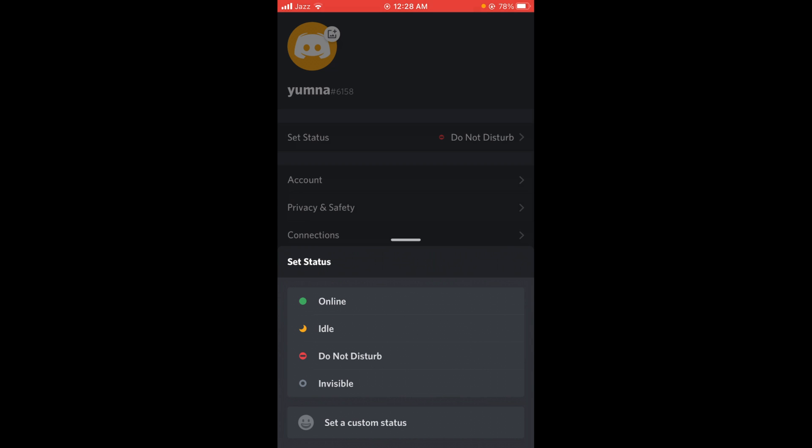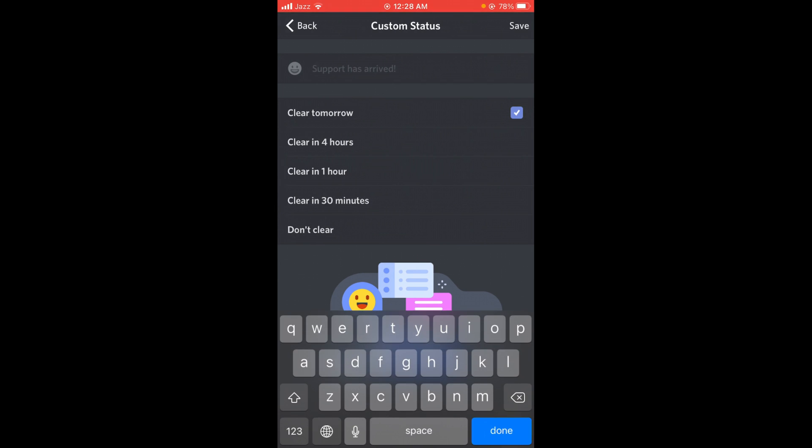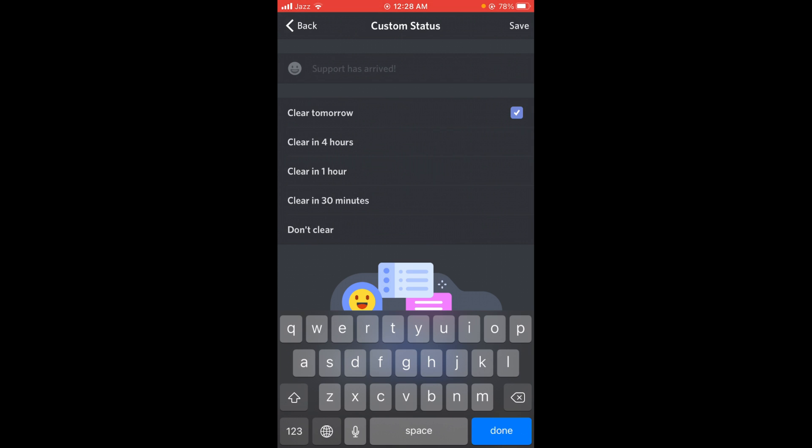It says Set a Custom Status. Tap on this bar and write any bio that you want to set on your Discord account.